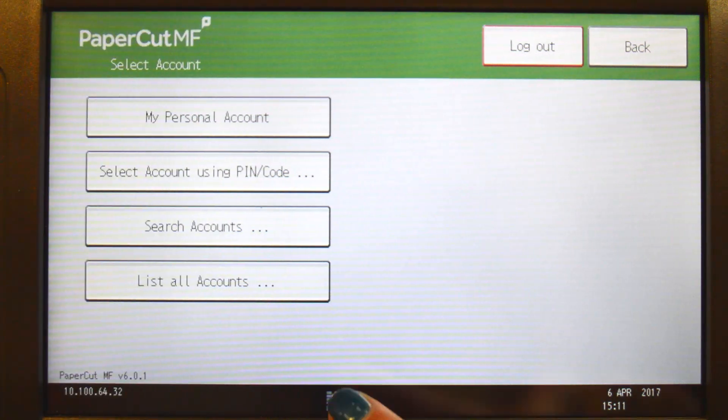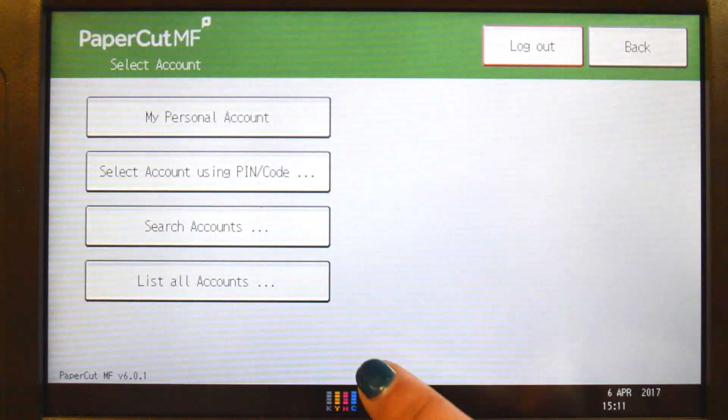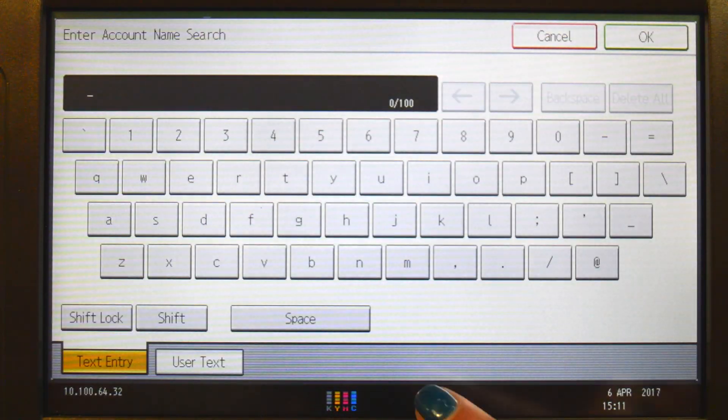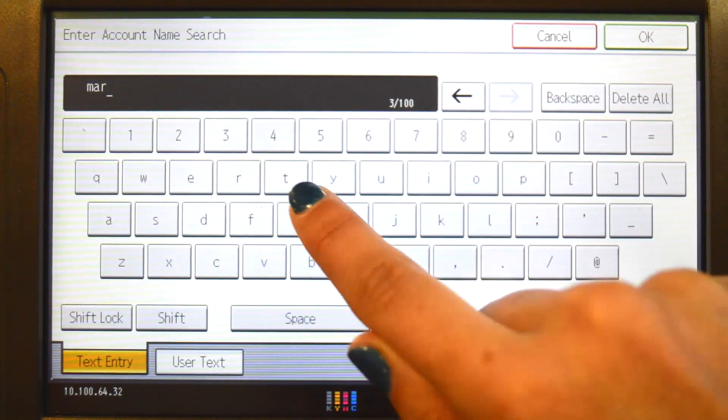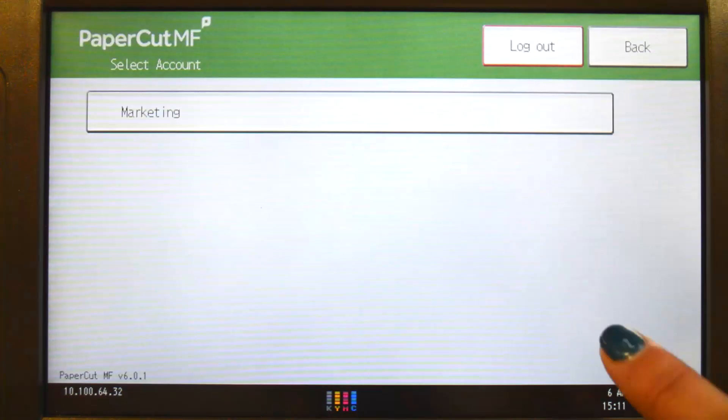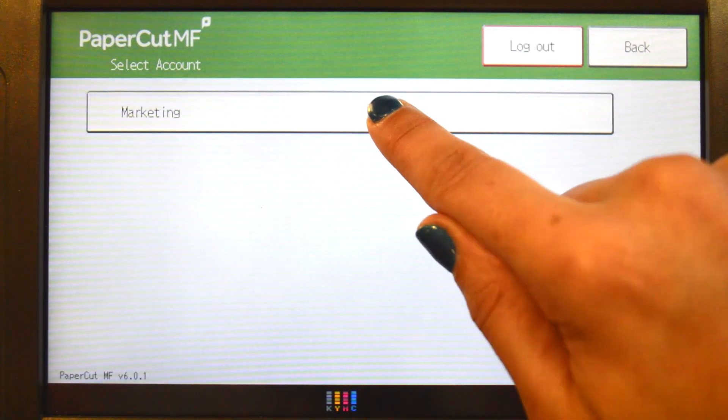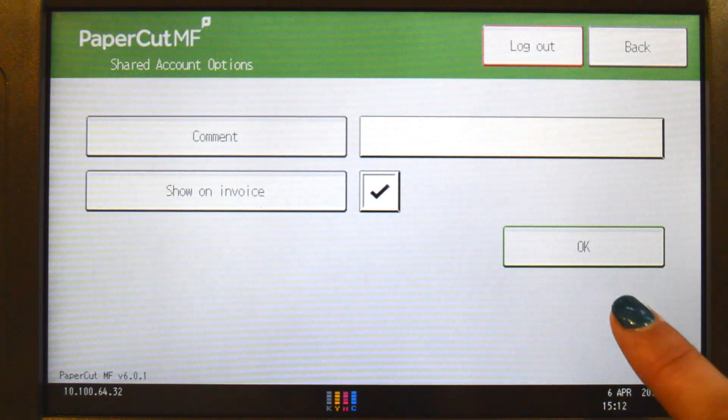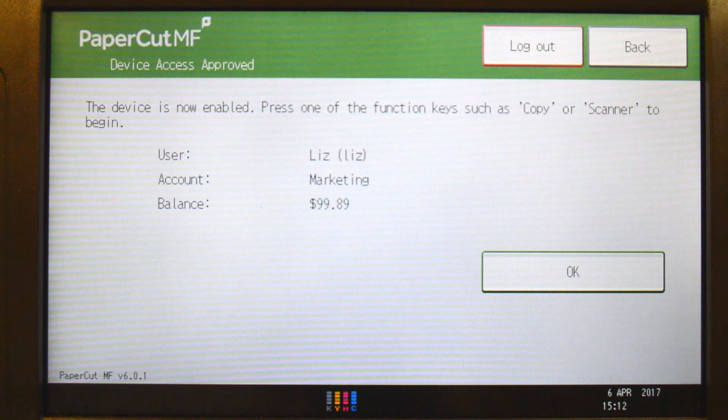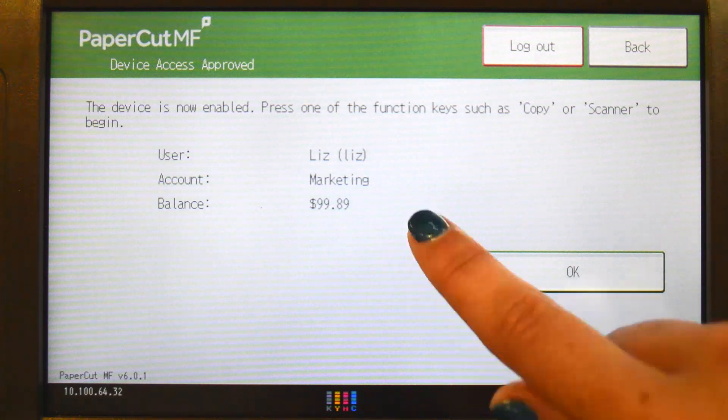If you cannot find the account you're looking for, you can search by name or code. Select the account, enter any comments relating to the document, and then PaperCutMF will approve your access and show the account balance.